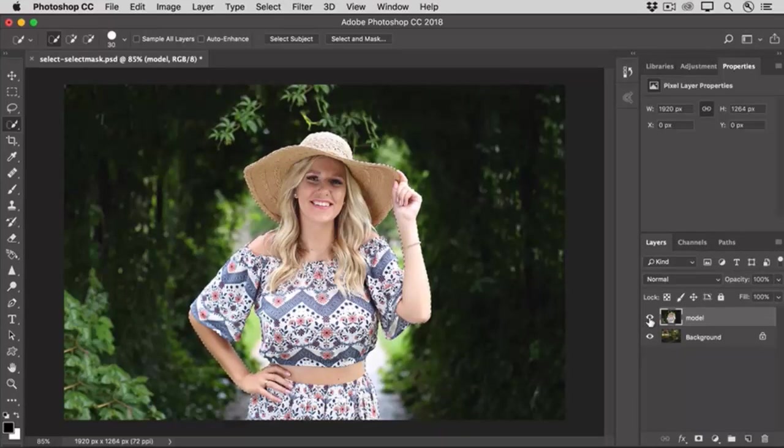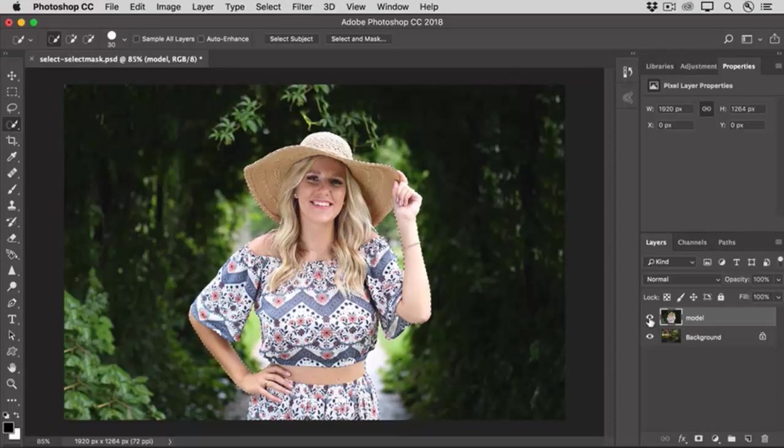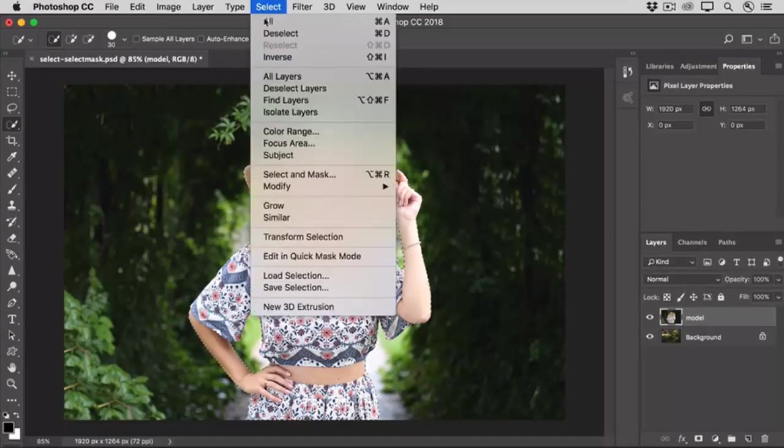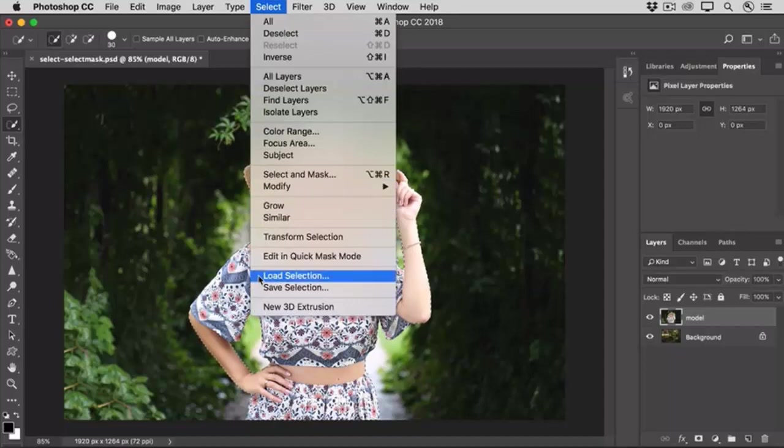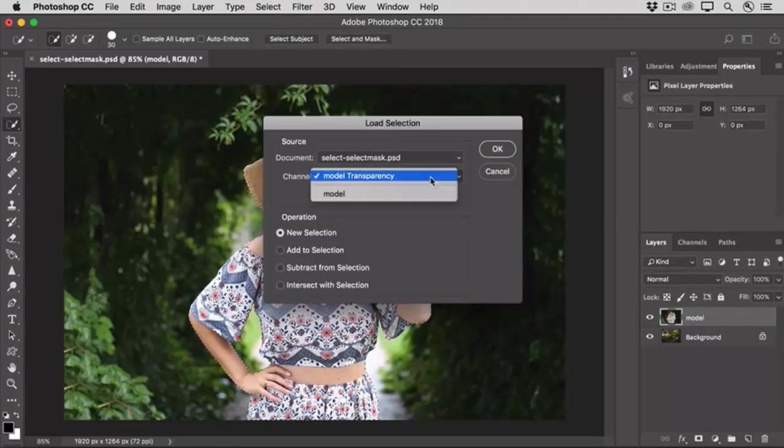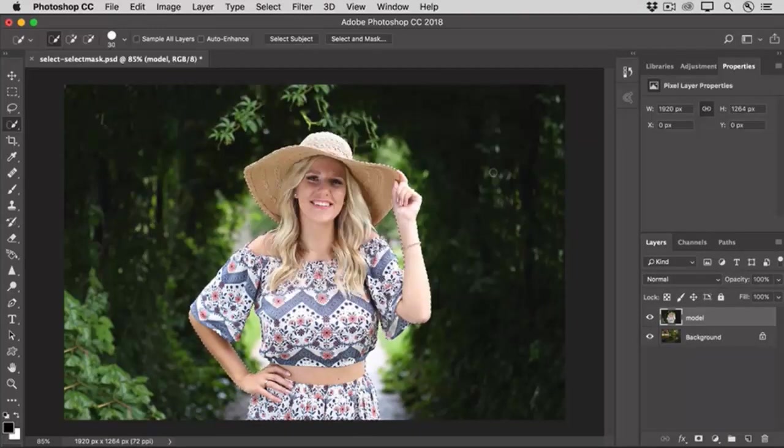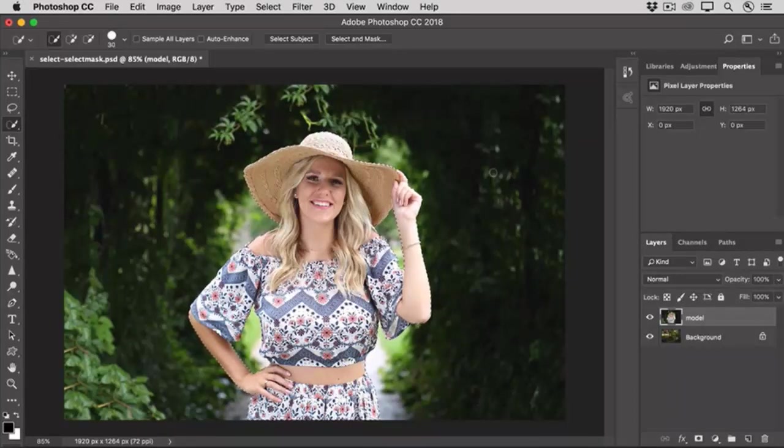Now, if you're following along with this tutorial using this image, you can load the selection as you see it here and follow along with me from this point on. To do that, go up to the Select menu and choose Load Selection. Go to the Channel menu, and there you'll find Model. Select Model and click OK, and that will add the selection as you see it here around the model.